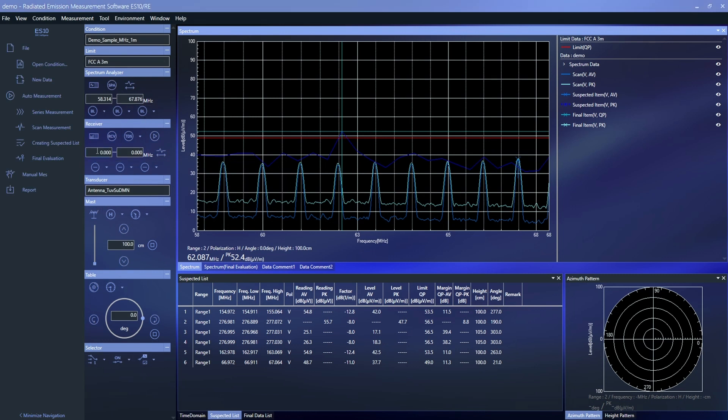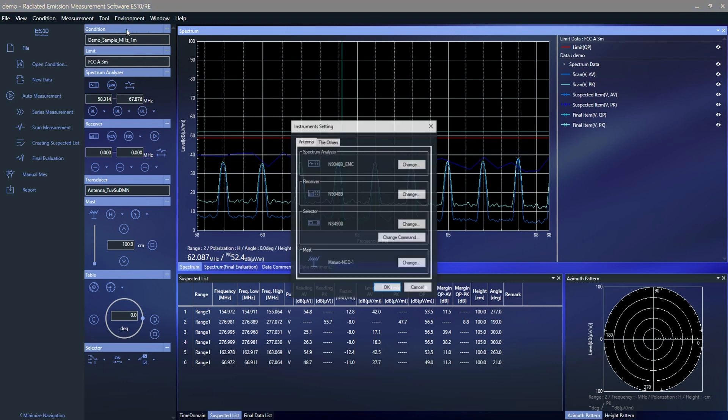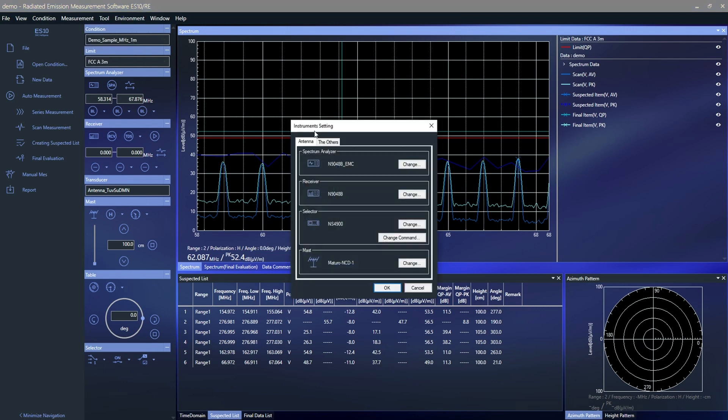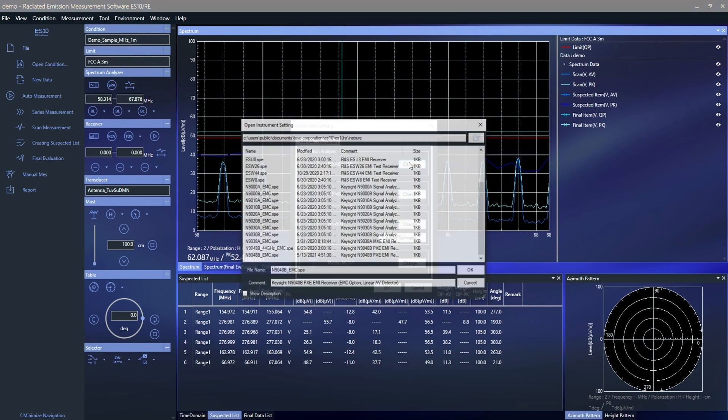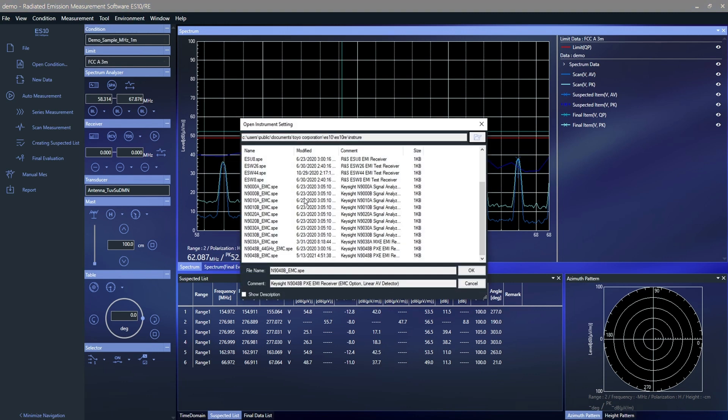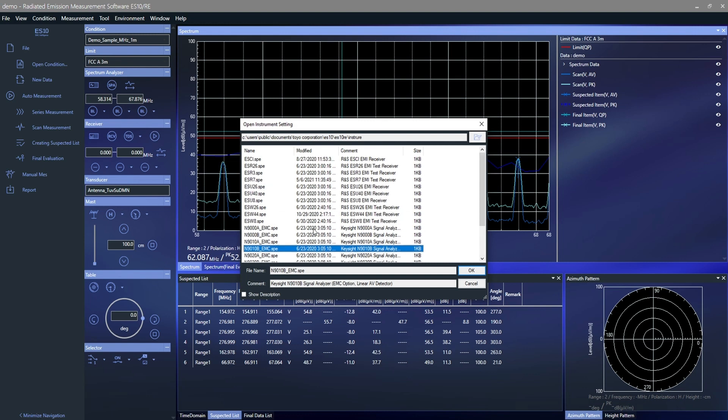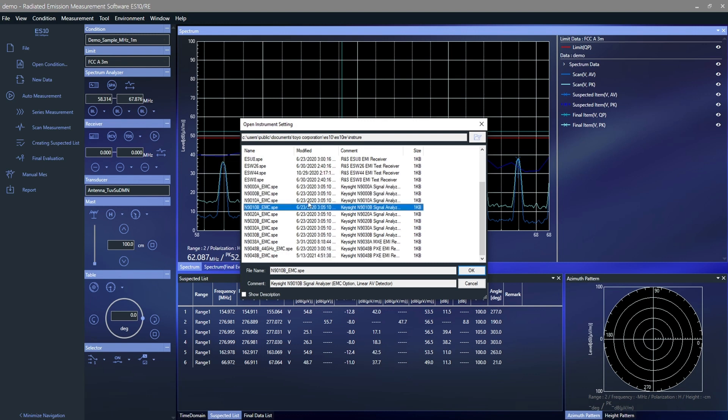The software supports a variety of test equipment that comes standard and the list is automatically populated with new entries as new equipment such as test receivers, turntables and antenna masts become available.